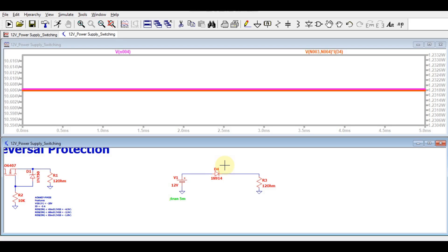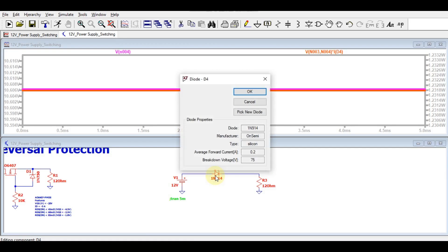Your input is 12 volts and your output is 10.6 volts. The rest of the voltage is being dropped by the forward voltage drop of this diode, which is multiplied by the forward current, and that becomes the power dissipation — which dissipates in the form of heat. This is a general purpose diode, so remember the power dissipation for this circuit is 1.23 watts.